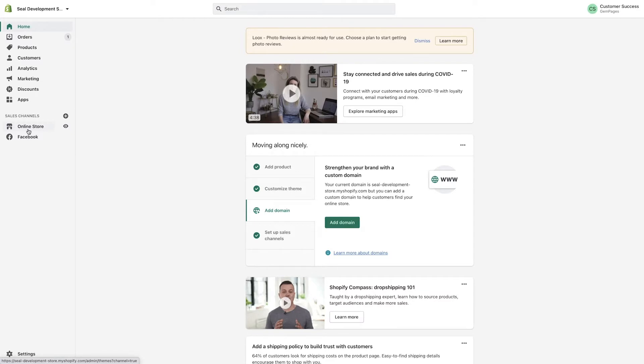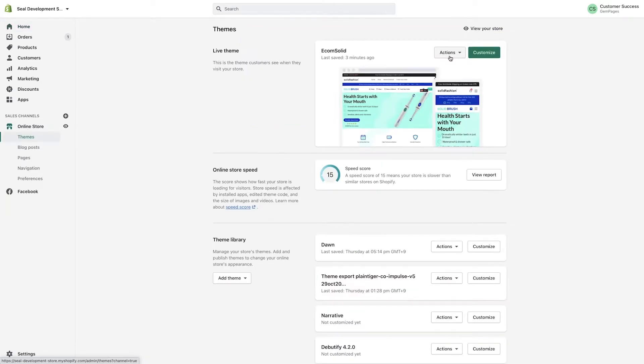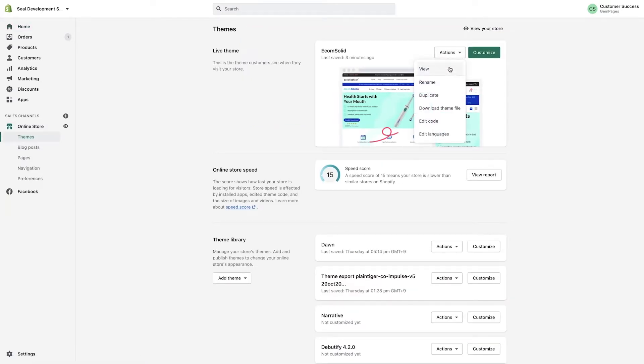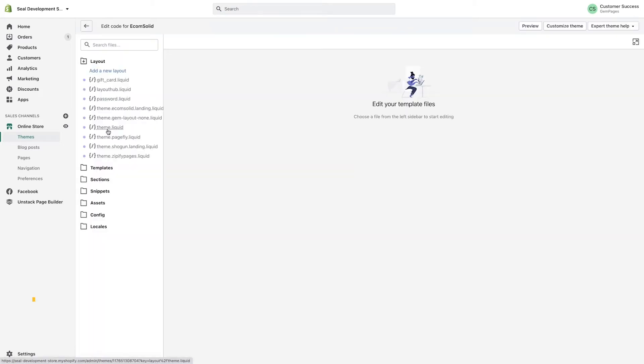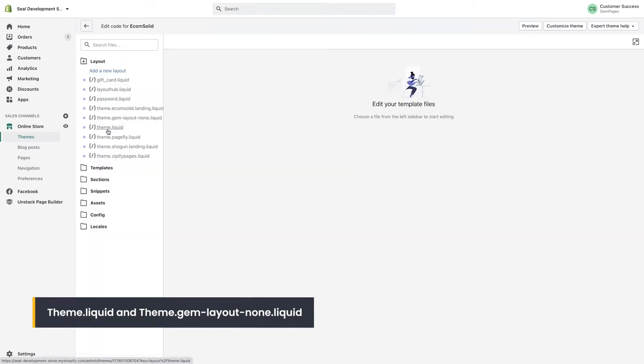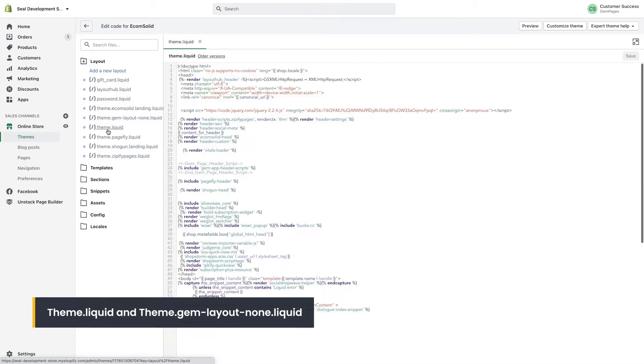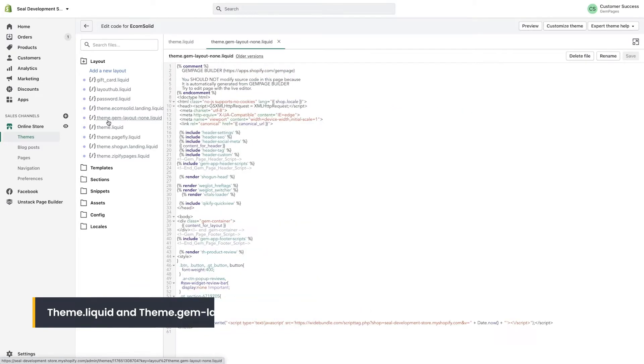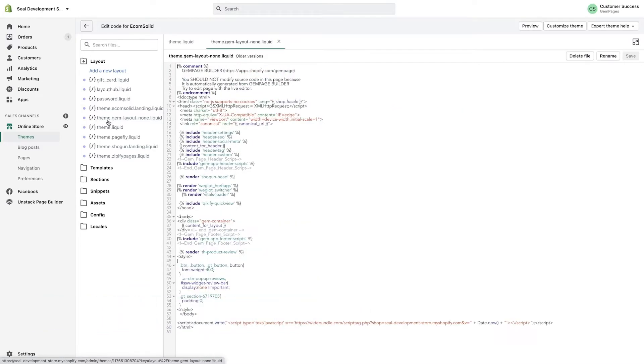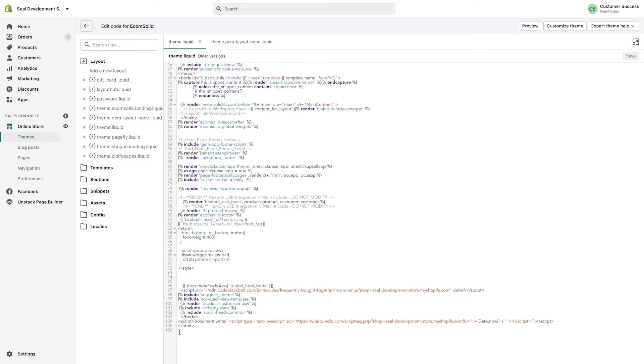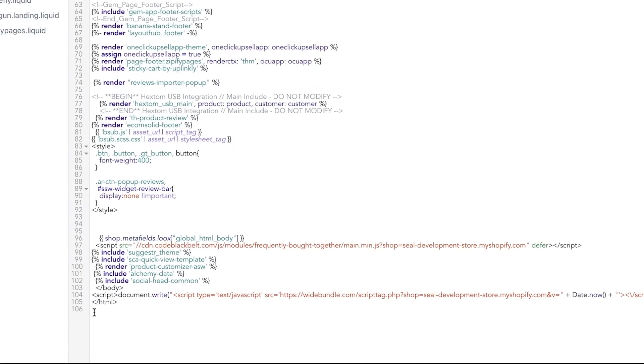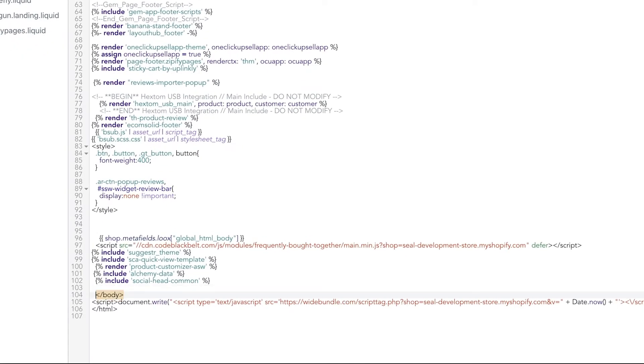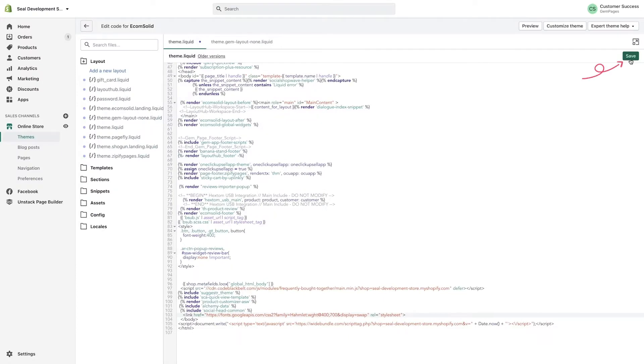Now we're back on the Shopify admin dashboard. Under Online Store, choose Themes. At the Live Theme section, hit Actions, then Edit Code. Next, we're going to search for two liquid theme files, theme.liquid and none.liquidtheme. The precise names of the files will be in the description box too. You'll see a page full of code. At the bottom of the page, above the Body line, paste the code you just got earlier and Save.